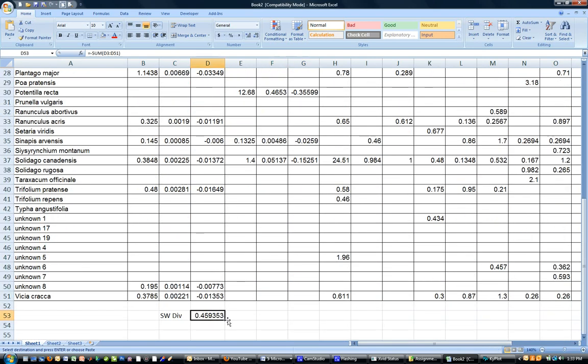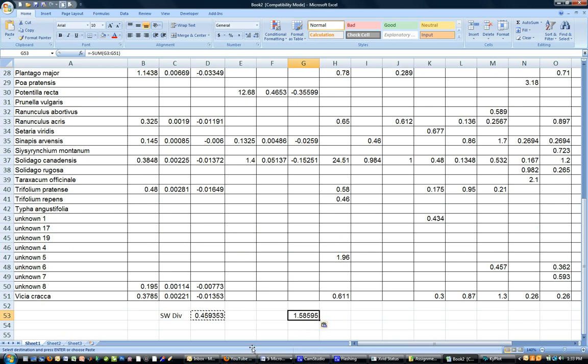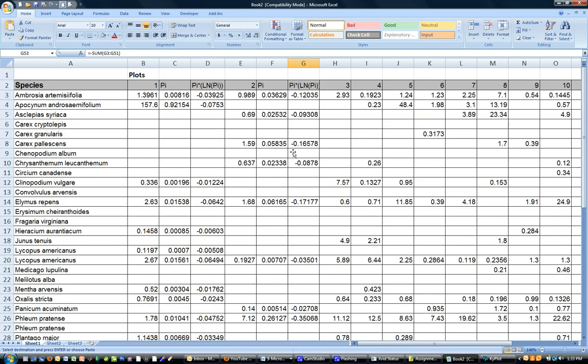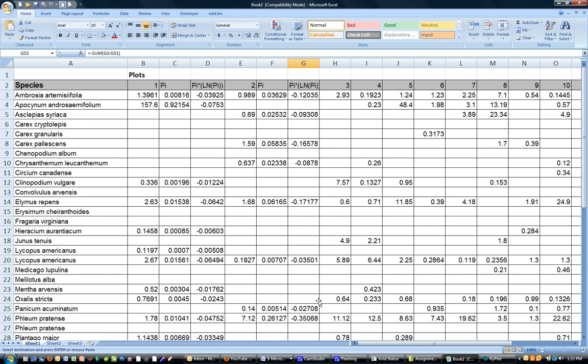And I can copy these headings over so I know what everything is and I can go down below and I can even copy the formula for the Shannon-Weiner diversity index right over there and suddenly I have it for both and you can see how this is a much faster process and that's how you calculate the Shannon-Weiner, well that's one way to calculate the Shannon-Weiner diversity index using Microsoft Excel.